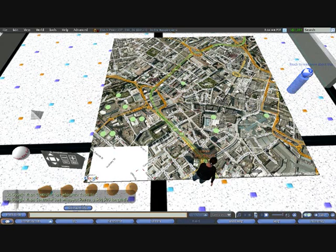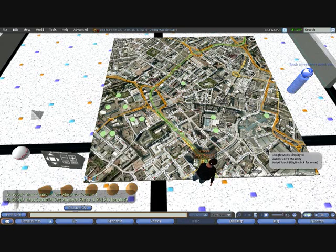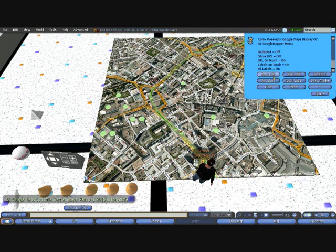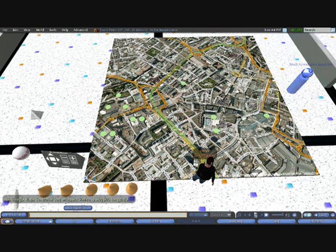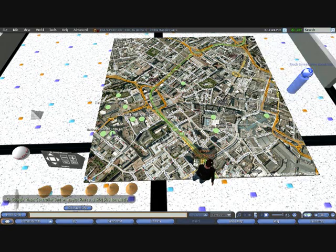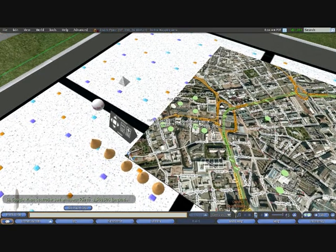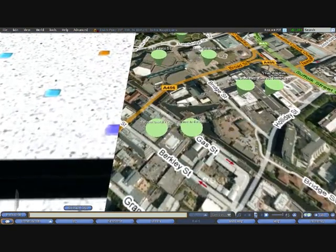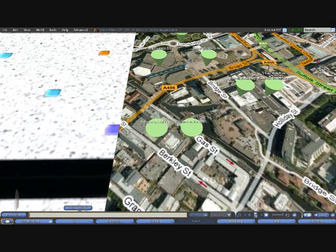And just as before, if you actually want to find out what those markers are, we can ask it to show us all the labels. And we can then use the in-world camera controls if we want to zoom in. So for instance, we see here, we've got details of a flat for sale, details of the National Sea Life Centre.